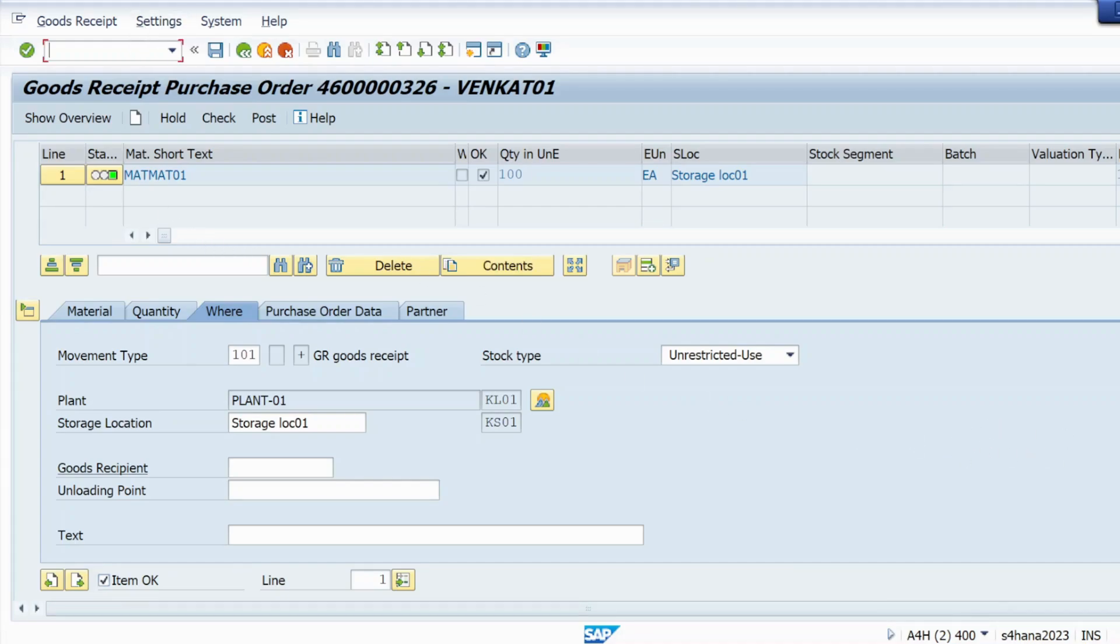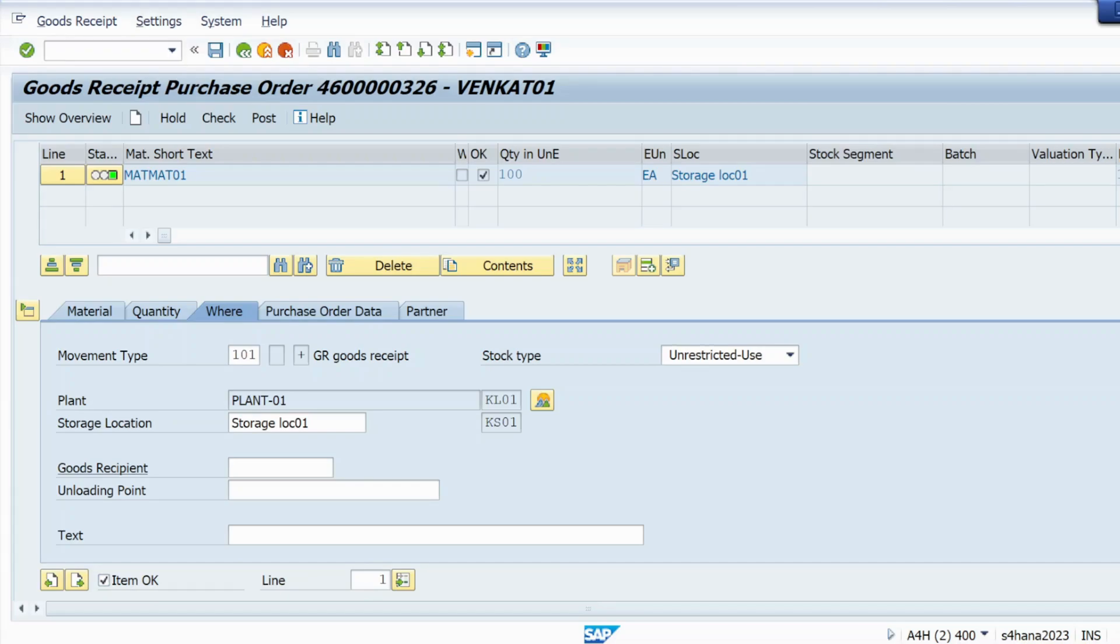Simply open one new screen using T-code slash O FS00 and just hit enter.